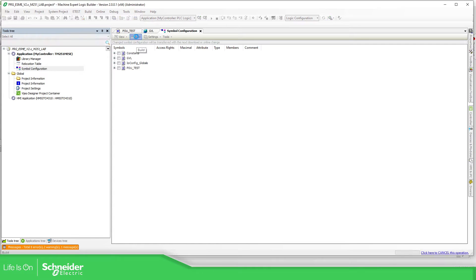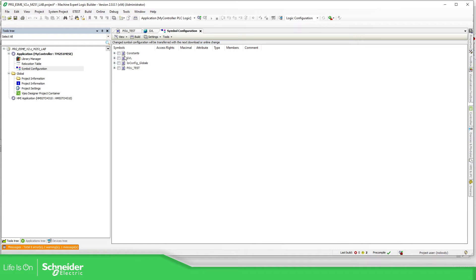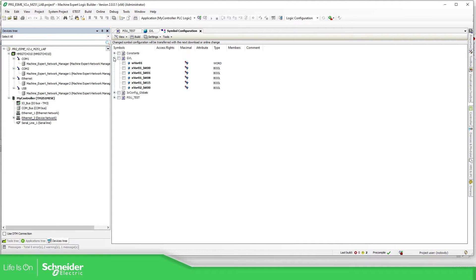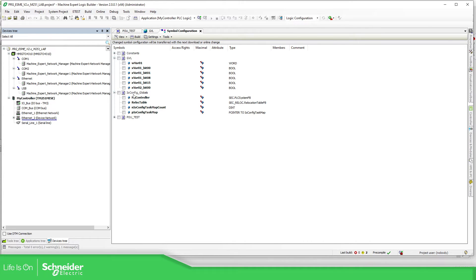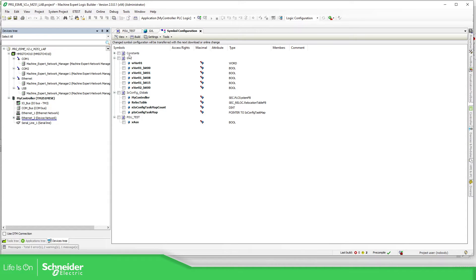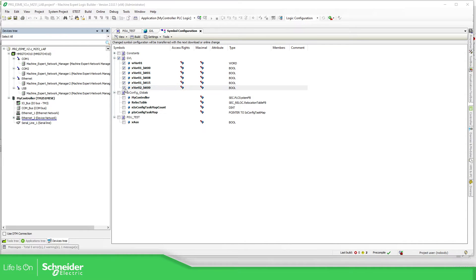We can build again, and we should be able to see in here the list of the POUs, GBLs, and the configuration part of the communication on the CANopen bus. In the GBL, we can see they have the same information. On the IO config there is nothing, but if I have CANopen we should be able to see it. The POU test only has the local variable. Thanks to the symbol configuration, we can select only the variables that we want and share that with the HMI.